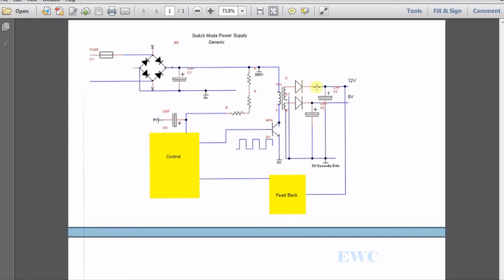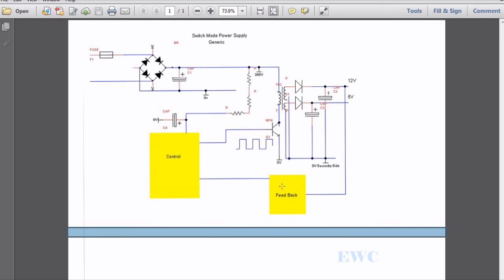This voltage on the secondary side has to be controlled, has to be regulated somehow. It can't be let to run freely. So what they have is some kind of feedback. They normally take the highest voltage of the power supply and feed a portion of that back to a feedback circuit. Now this feedback circuit is normally an optocoupler.